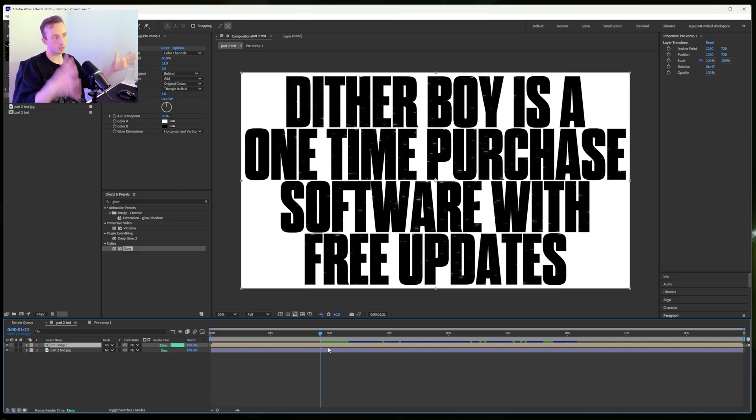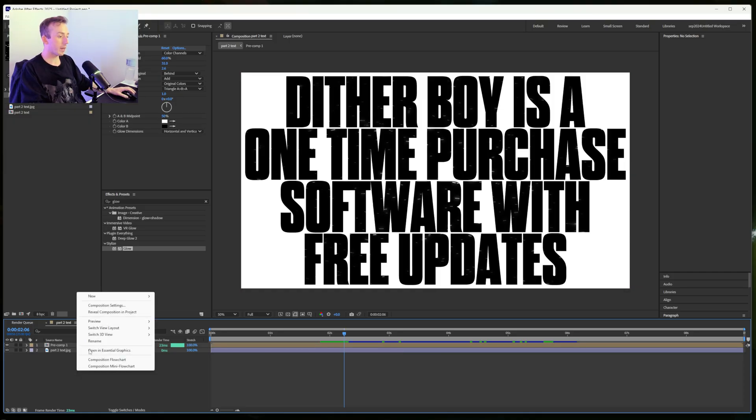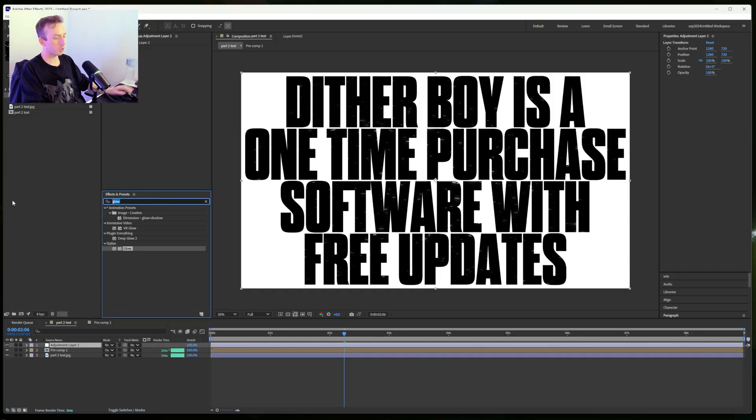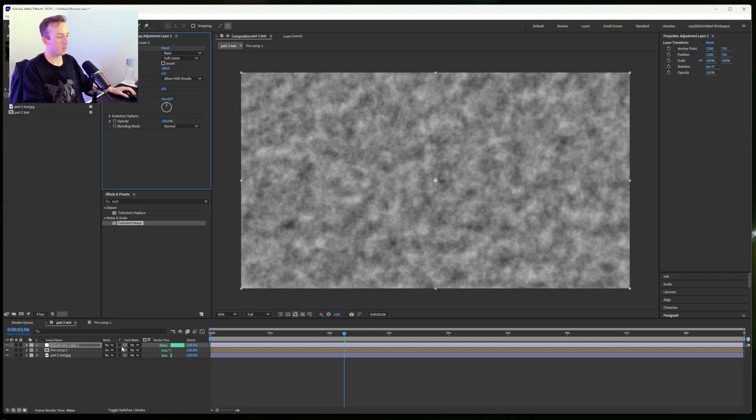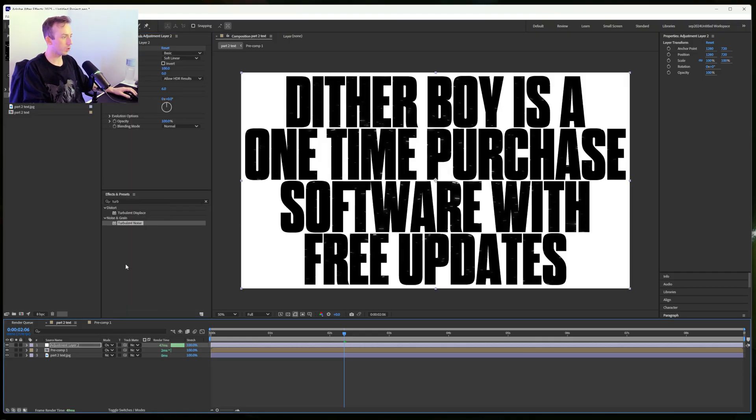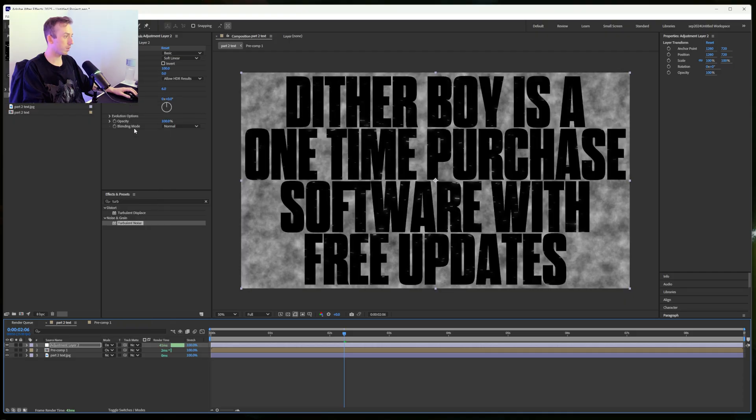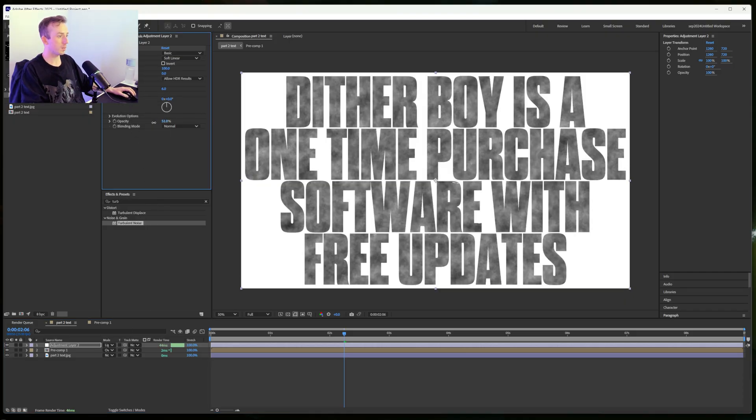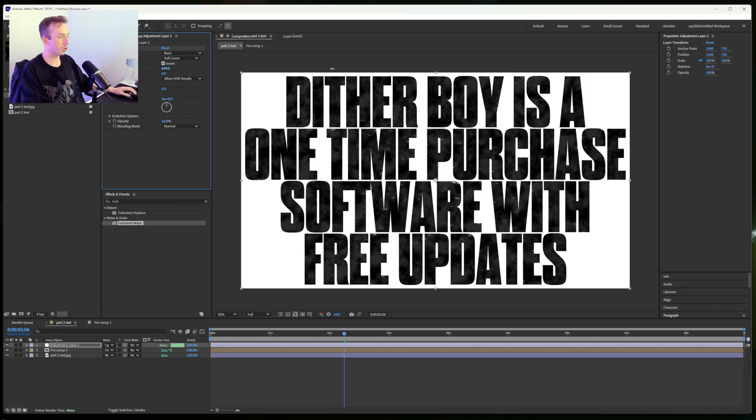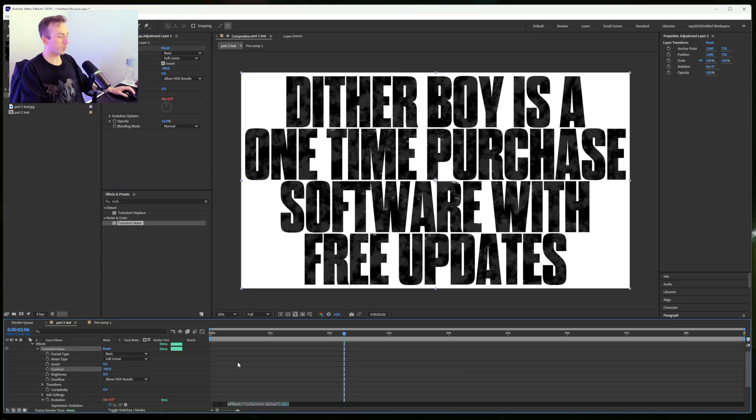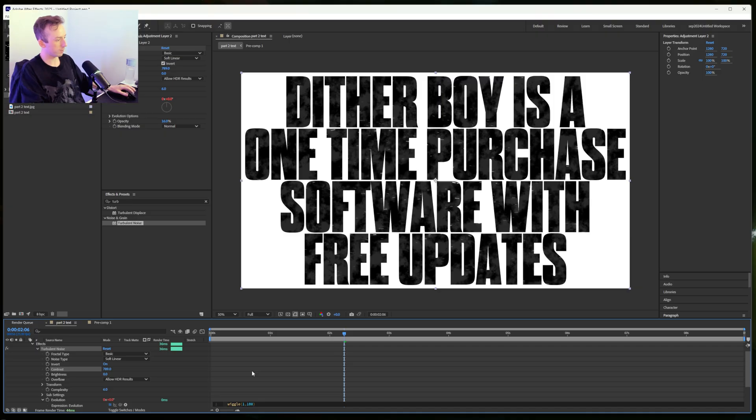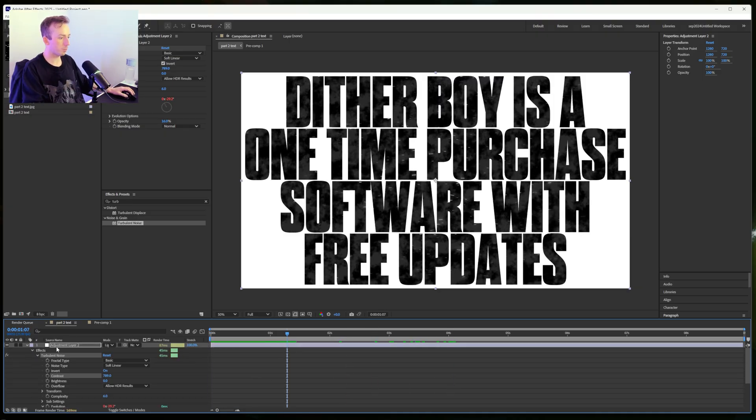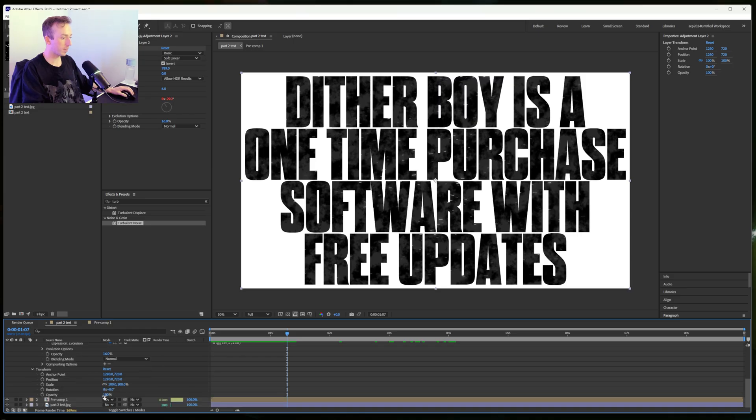Next, if you do another new adjustment layer, you can do the old reliable turbulent noise again, setting to like overlay, or maybe because I already used overlay I can go for lighten. Then just turn the opacity down quite a lot and turn up the contrast, and then again add a wiggle to the evolution. So wiggle, I'm just going to go 180 for this one so it's not anything too mental. I'm probably going to lower the opacity again here just so it's a little bit more subtle.